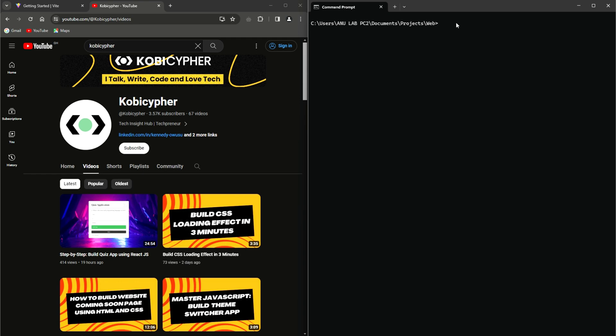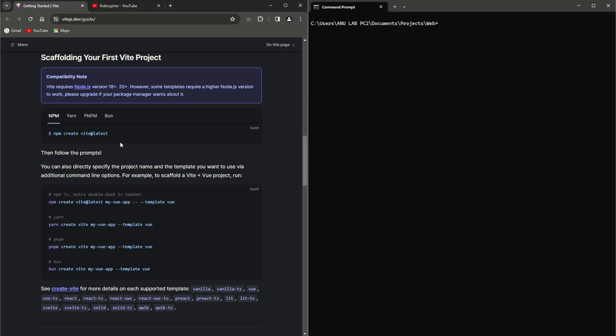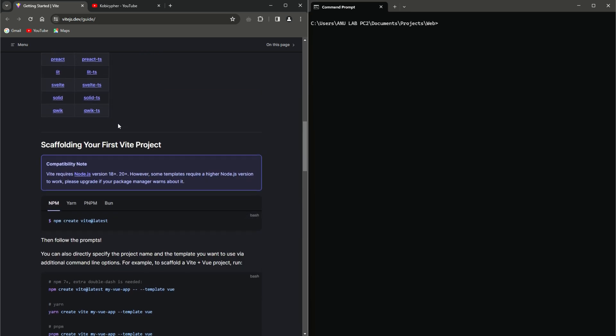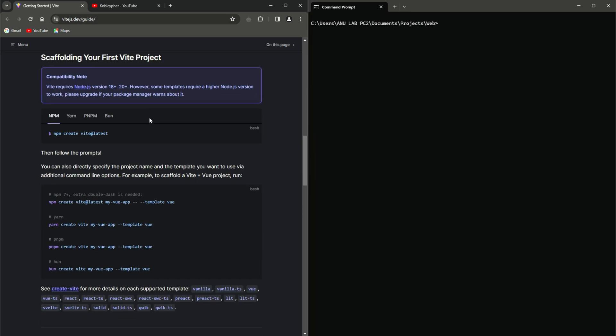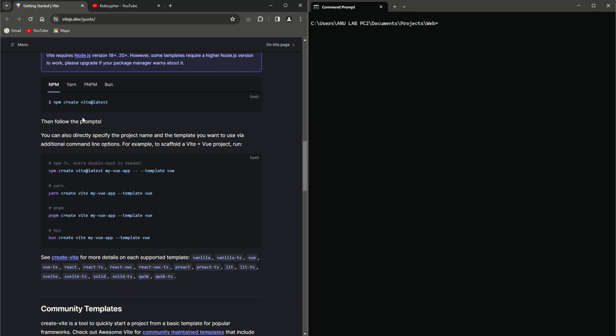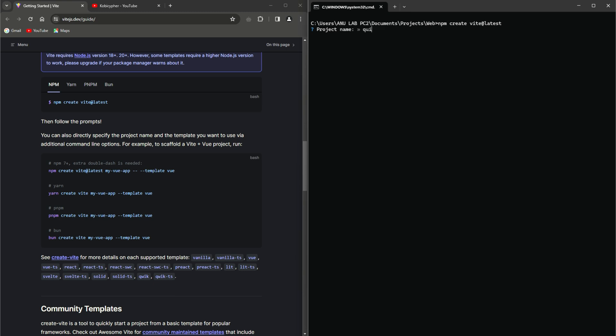We will bootstrap the application using Vite and so visit the Vite official documentation and locate the getting started. And then, depending on what you want to use, copy this code. I'm using NPM, so I'll copy this. I'll go to my terminal and I'll paste it. And then, of course, I'll hit enter. And then we give the project the appropriate name. I'll add TypeScript to separate it from the other project.